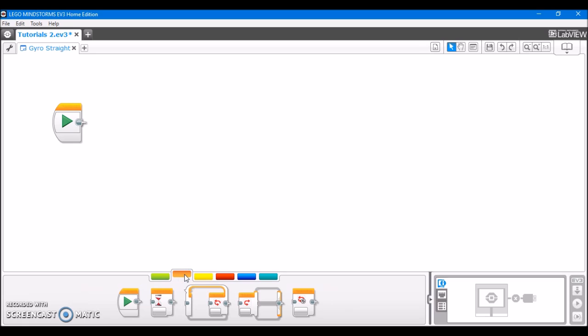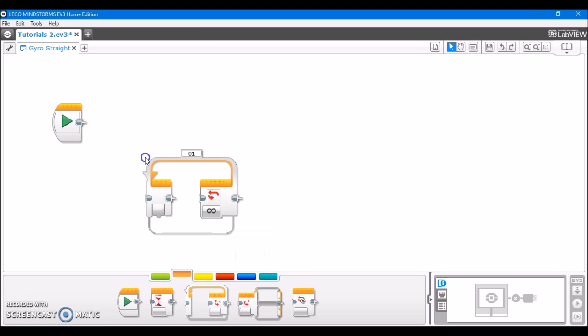So anyway, enough of that theory stuff, I'll explain more about how it works in just a second. I'm going to show you how to build this program.